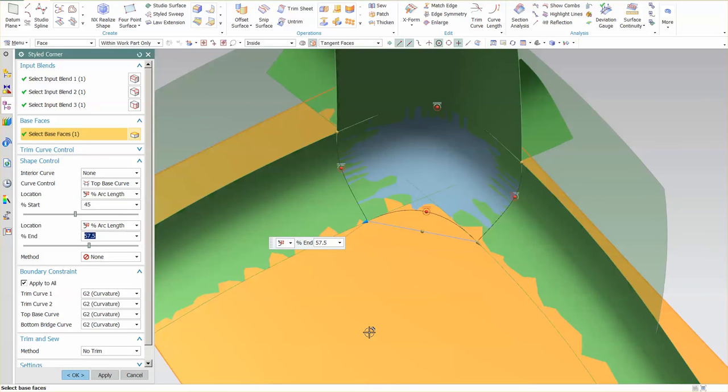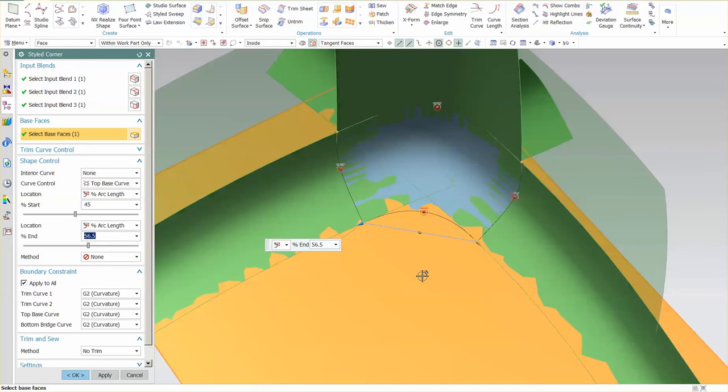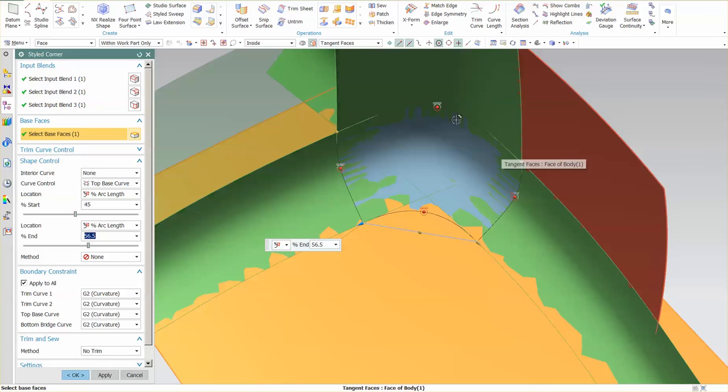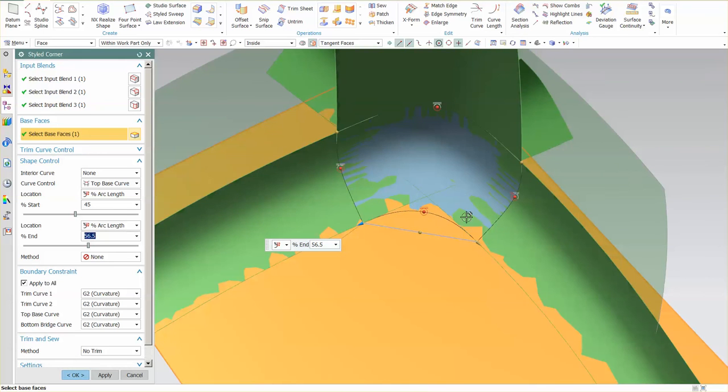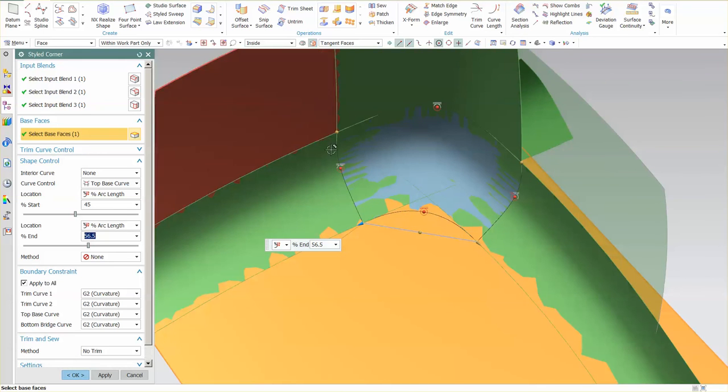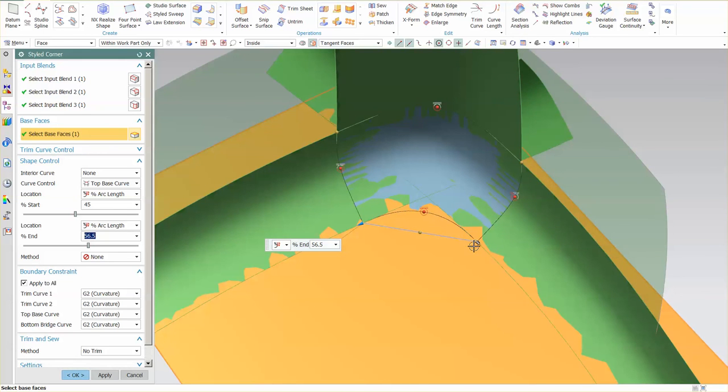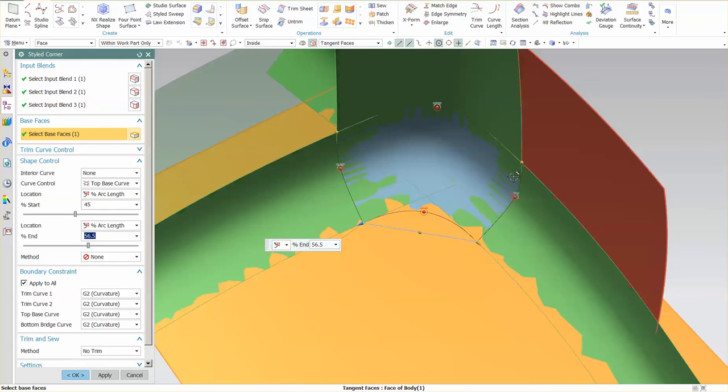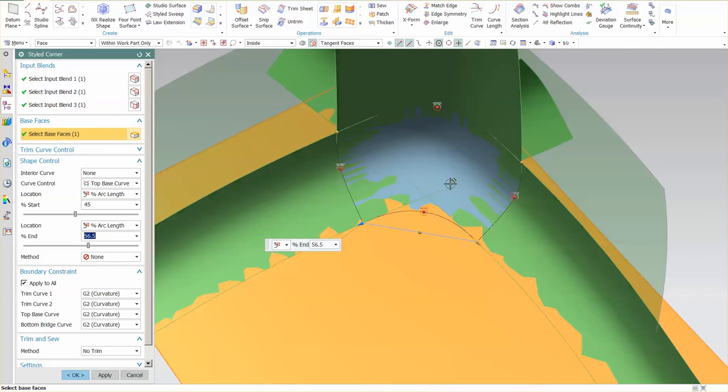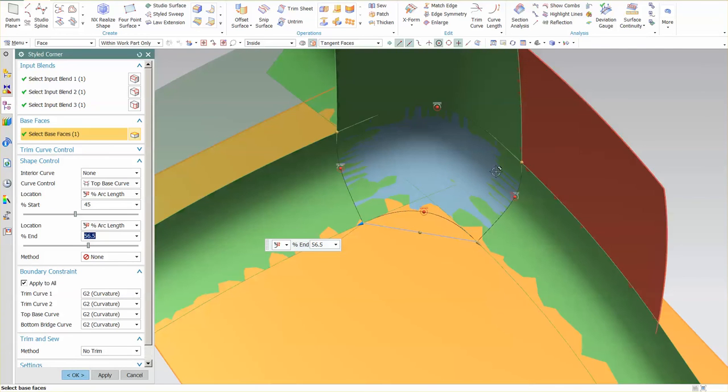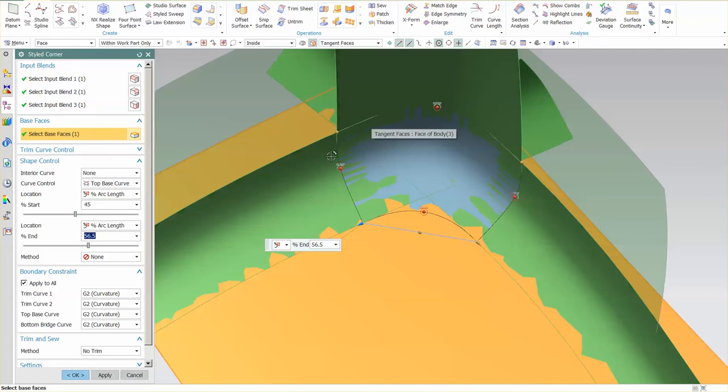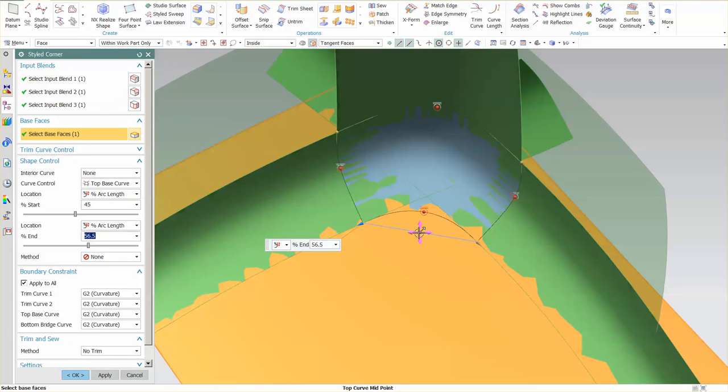So this tool in one big, very handy tool gives you an incredible amount of capability. Historically, what you had to do was create a curve here, create this curve, curve and curve, and then you'd have to put in a through curve mesh or some sort of a studio surface to get the shape in here driving through those curves. But now we have it all in one tool.